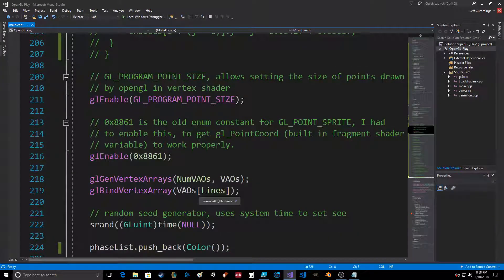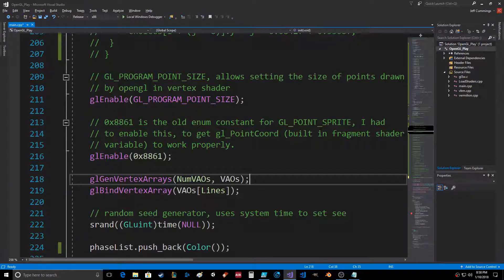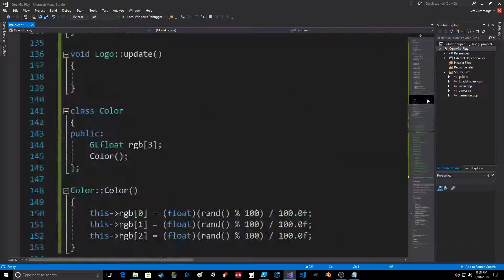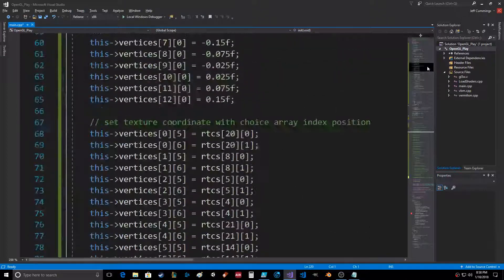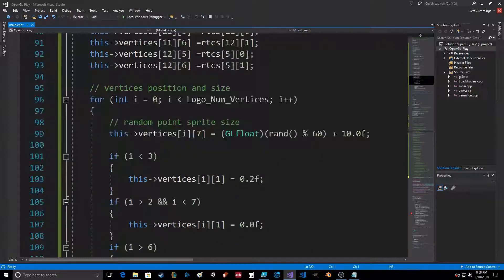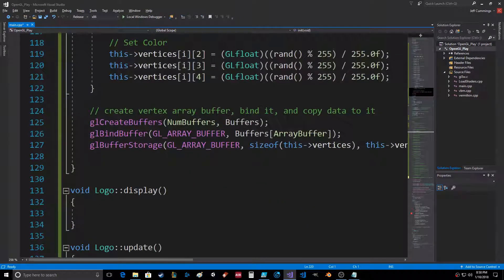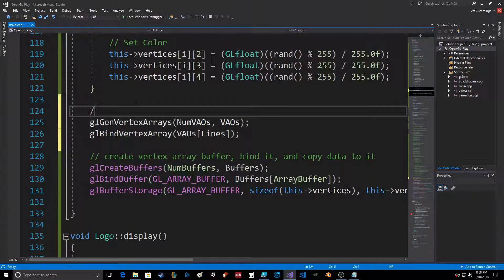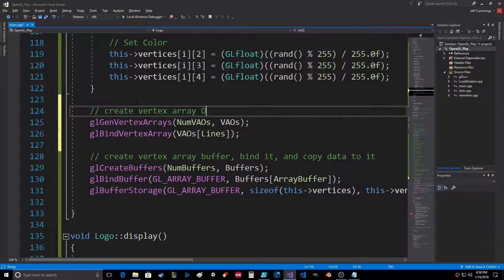Object which is bound right here - gen vertex array, bind vertex array. We should probably put this... we're gonna leave that, and then we'll take this with us into the beginning of the init function. Actually we haven't needed it until now, so let's just put it right here. Create vertex array object and bind it.